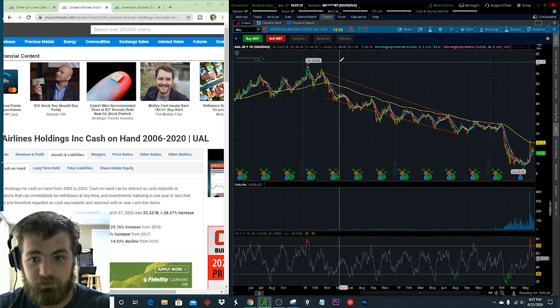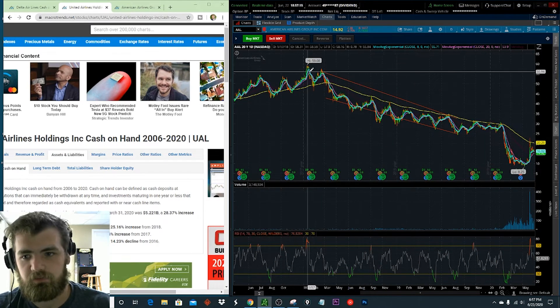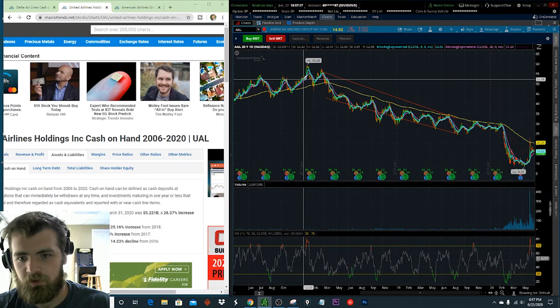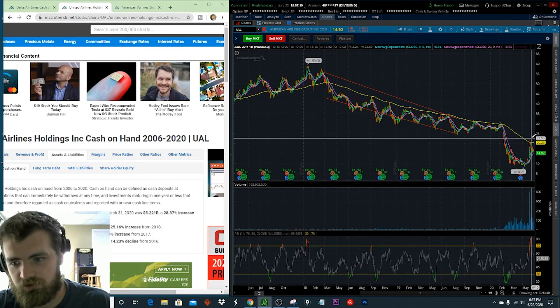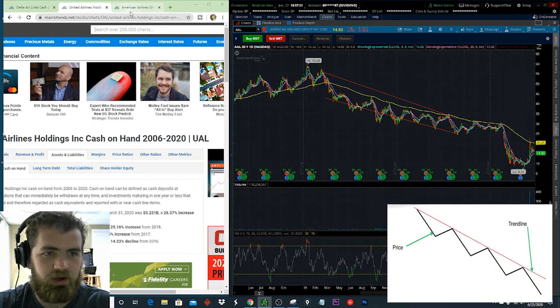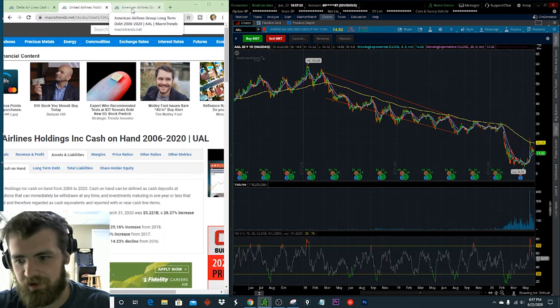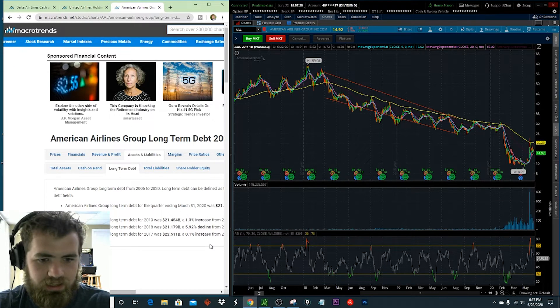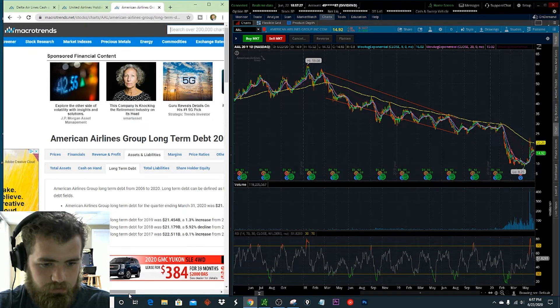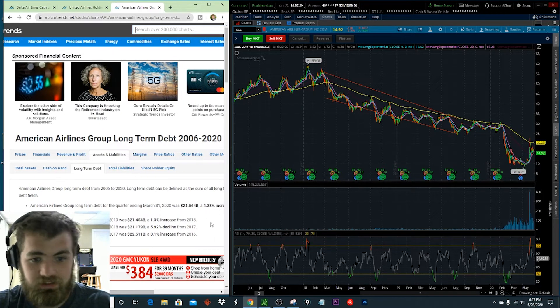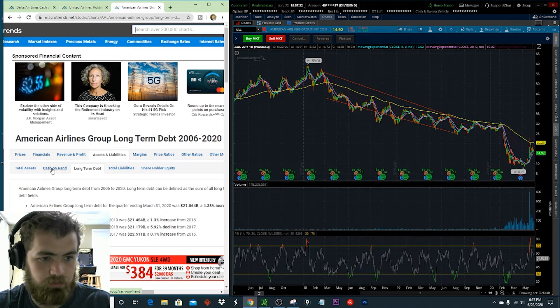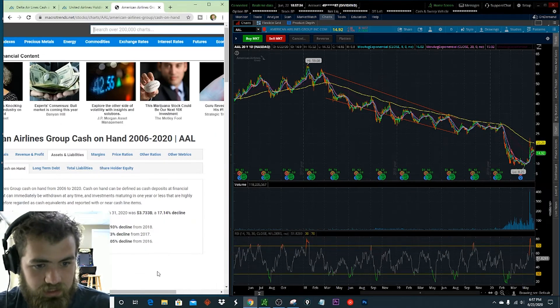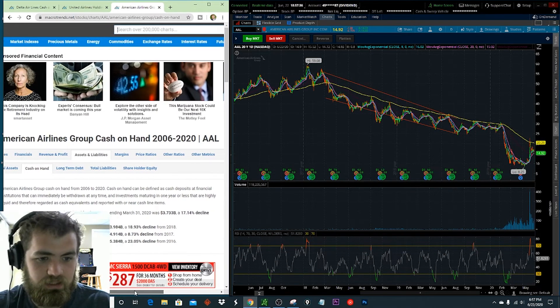So this next one here is American Air. This is the one that concerns me because look at this, before this whole recession hit, we had this really downward trend in the stock. So let's go ahead and look at the overall financials behind that. So looking at the overall debt here, this is a 4% increase, the second largest here. But let's go ahead and look at the cash on hand, a 17% decline.